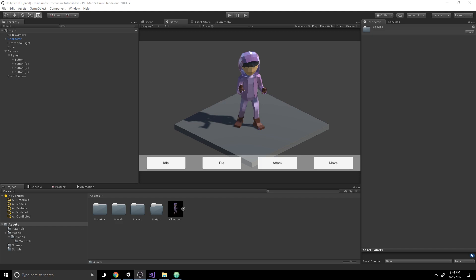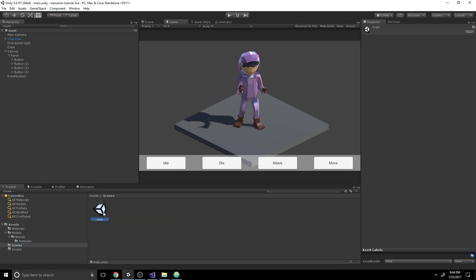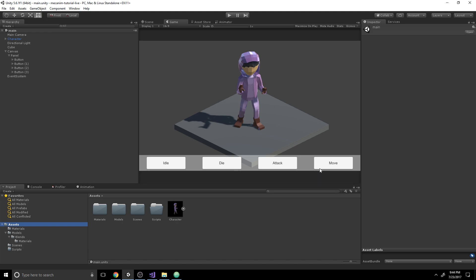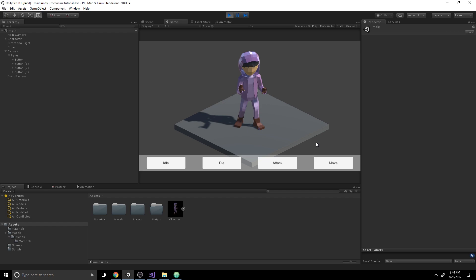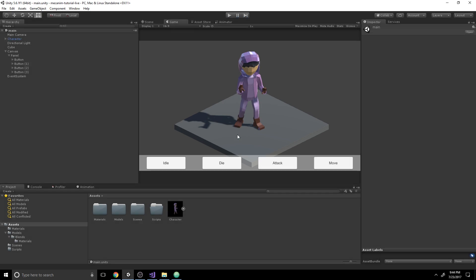If you haven't already, go ahead and download the project's starter files, open a new project, and import the Unity package from the link in the description. Once you're in the project, open the main scene and you'll see the same thing on screen — our character standing with four buttons that should animate the character. Right now the scene does nothing; we hit play and none of these buttons have any functionality. What we're going to do is make each button play its respective animation.